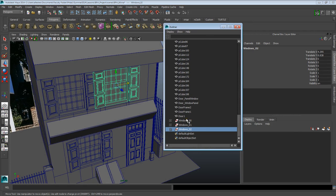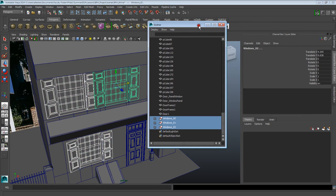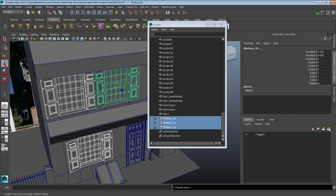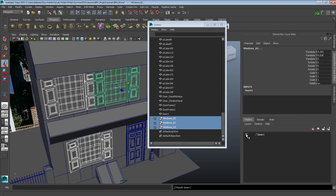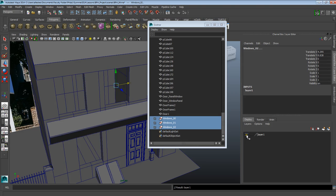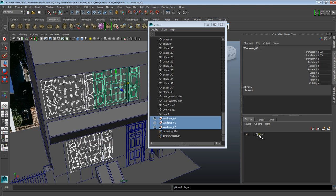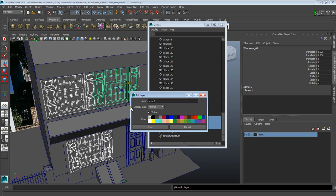I'm going to select all three of these groups. Making sure I'm in my channel box, I'm going to go into my layers and click on the symbol for 'Create a new layer and assign selected objects.' Automatically, anything I have selected becomes part of that layer. Notice that my windows are now being hidden if I click on the V. I can also come here and label this layer — let's just call it 'Windows' and save.